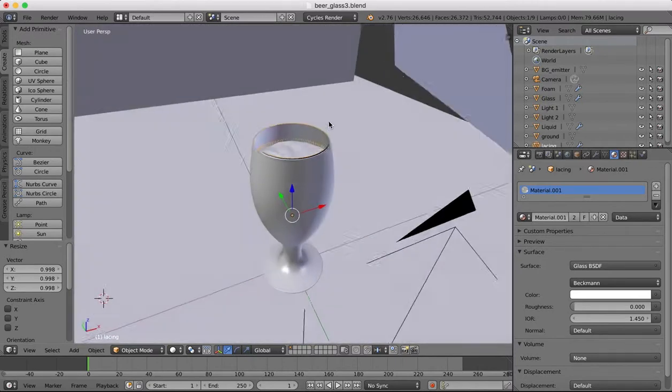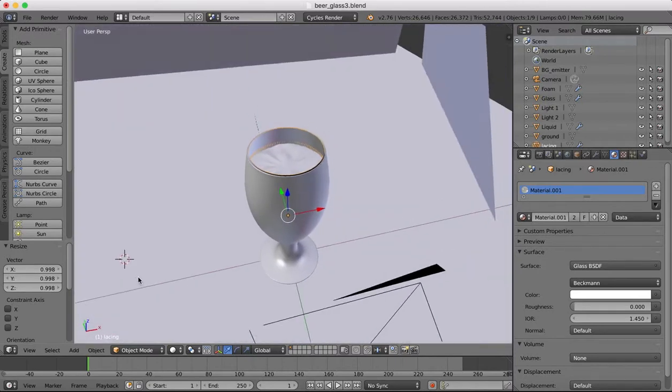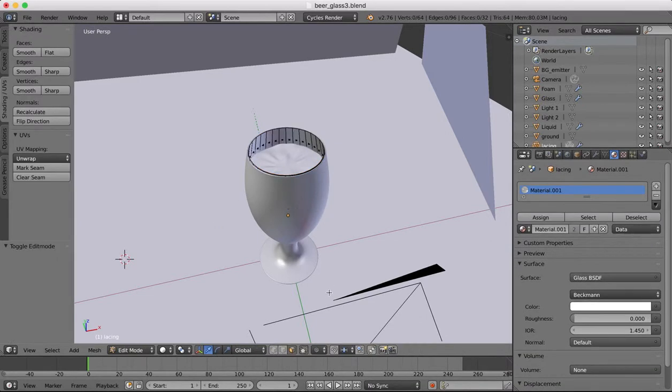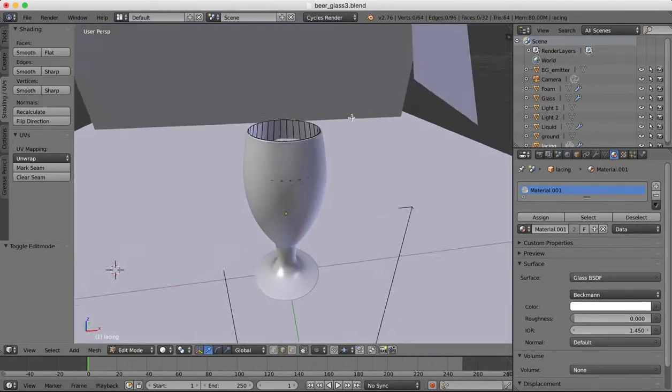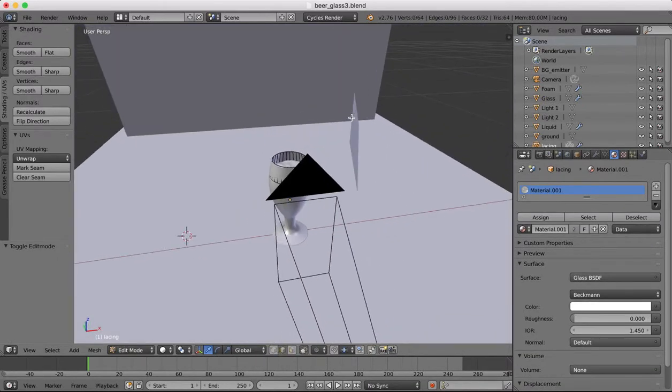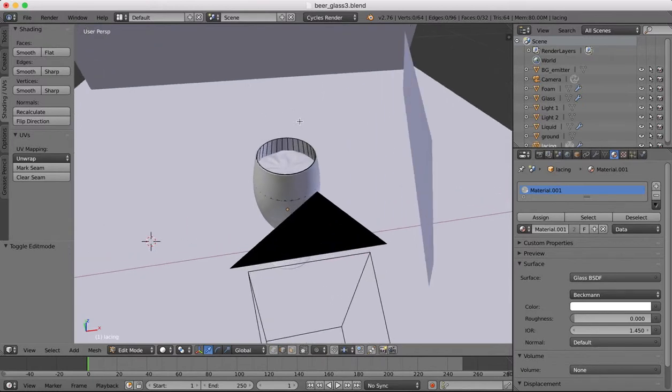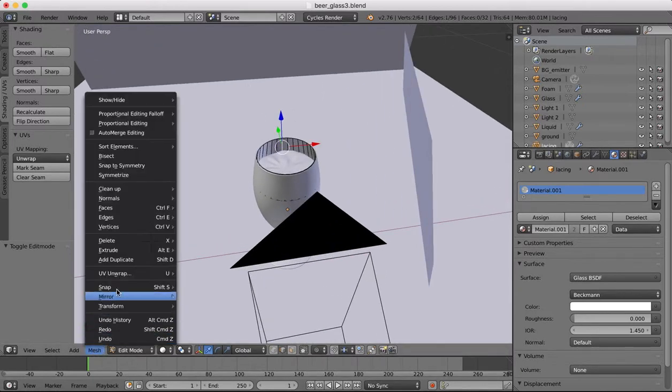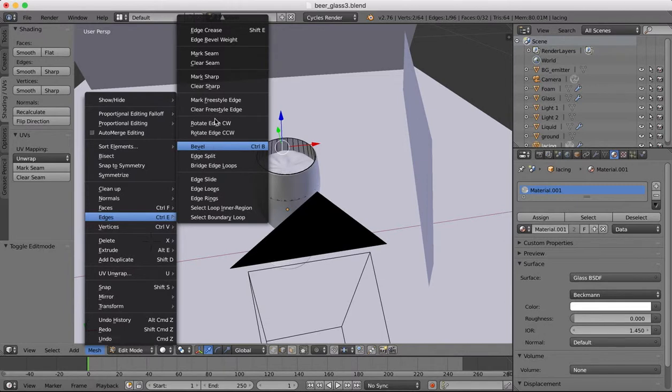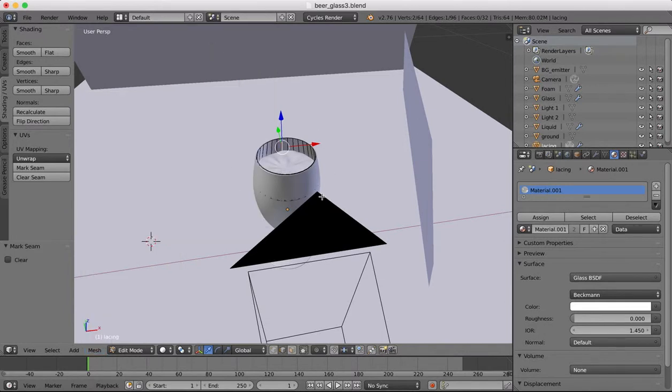Now we have done that, into edit mode again. The side which is away from the camera I'm going to mark as a seam so I'm going to select one of those edges there and mark seam so this is going to be the drawing in our texture that we're going to apply to this.